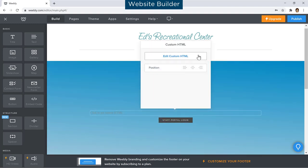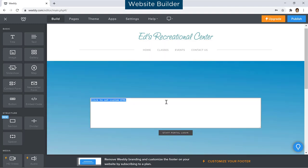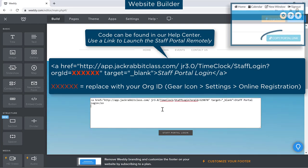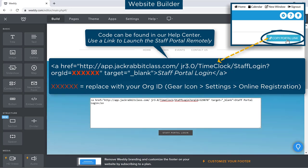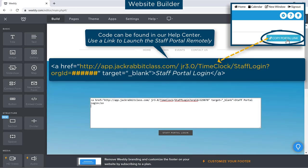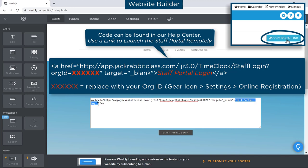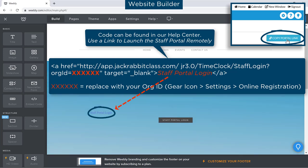If you are using a traditional hard-coded web builder, you may need to use this HTML code. Use the Copy Portal Link button and insert it between the quotes in the code. If you wish, change the Staff Portal login text in the code to the text you wish to display on your website for the Staff Portal.